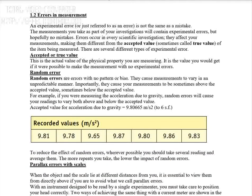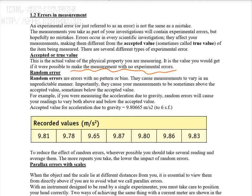Errors in measurement occur when readings are greater than or less than the accepted value. The accepted value, or true value, is the actual value of the physical property — the value you would get if it were possible to make a measurement with no experimental error. We will look at two types: random error and systematic error.